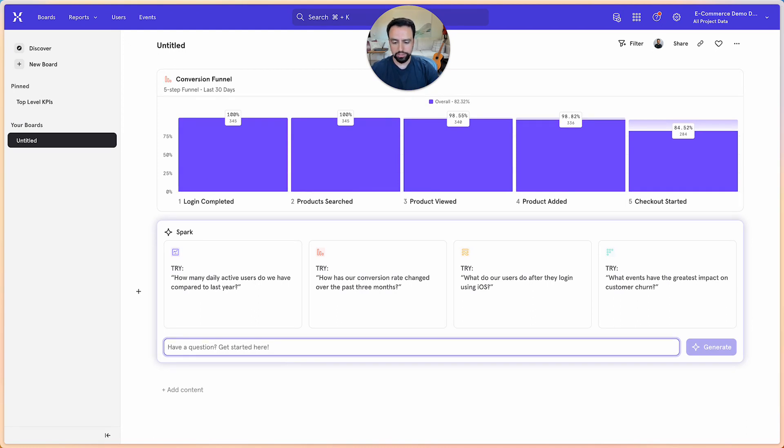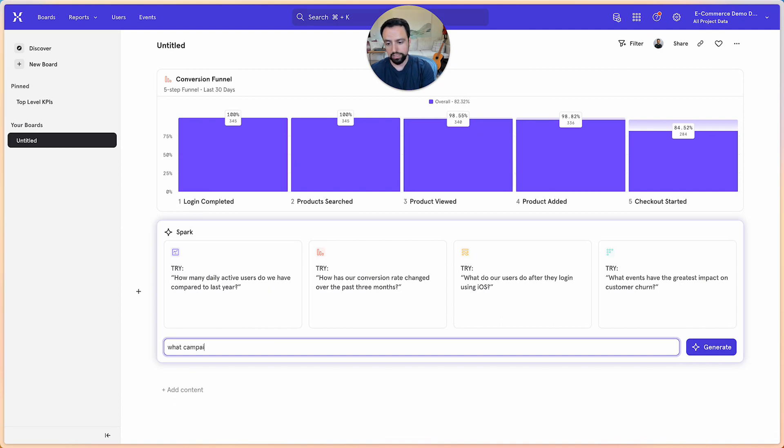So you'll come into Mixpanel and say, hey, what campaign contributed most to revenue?